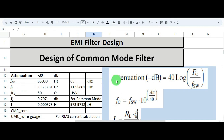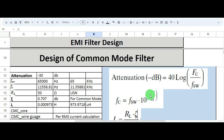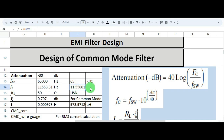There is a formula: attenuation in minus dB equals 40 × log(FC / Fsw), where FC is the cutoff frequency and Fsw is the switching frequency. Rearranging to calculate FC: FC = Fsw × 10^(attenuation / 40). Applying this formula with switching frequency of 65 kilohertz and attenuation of minus 30 dB, the cutoff frequency is 11.55 kilohertz.